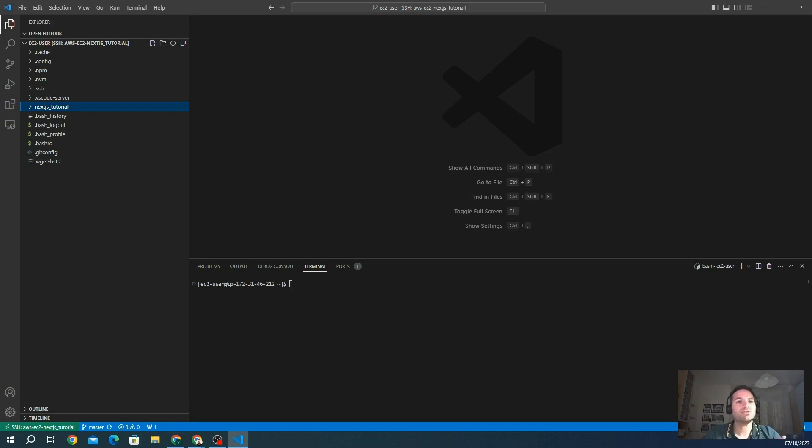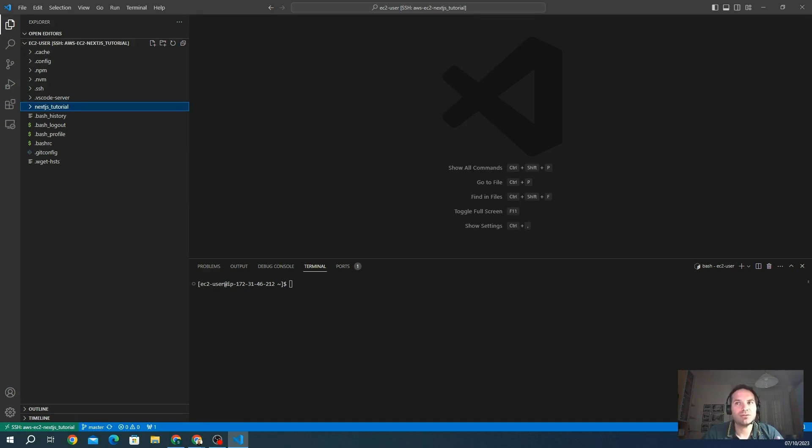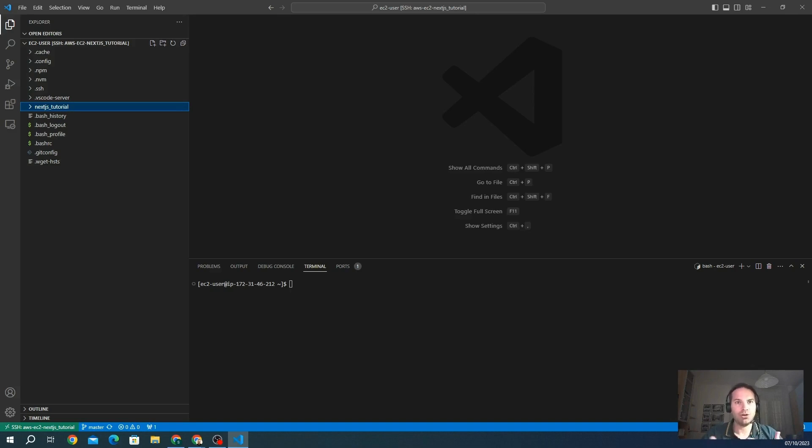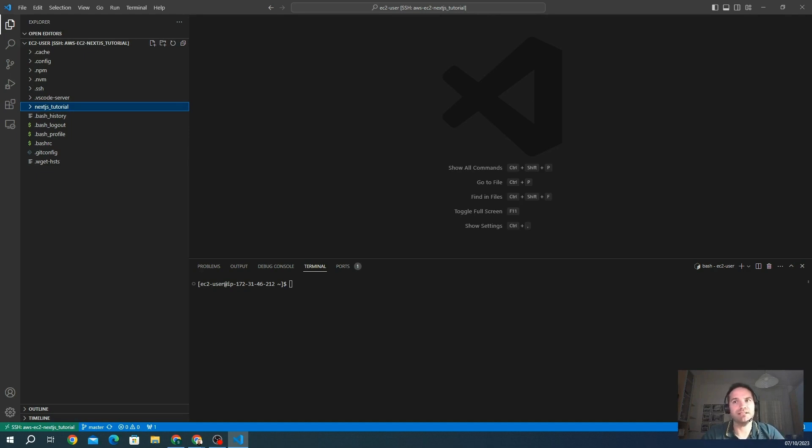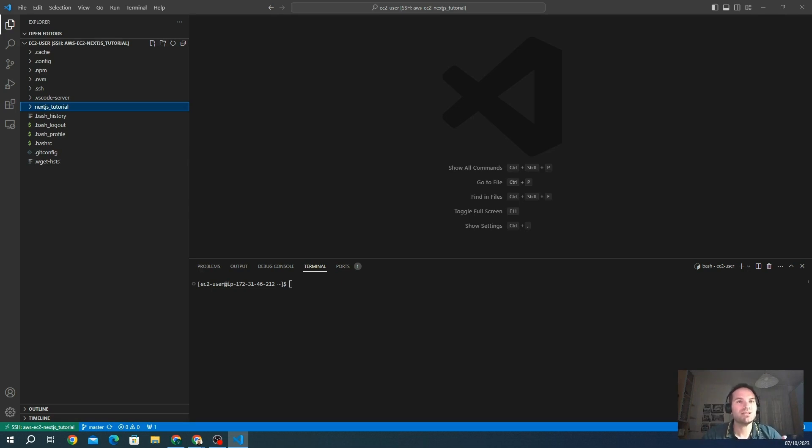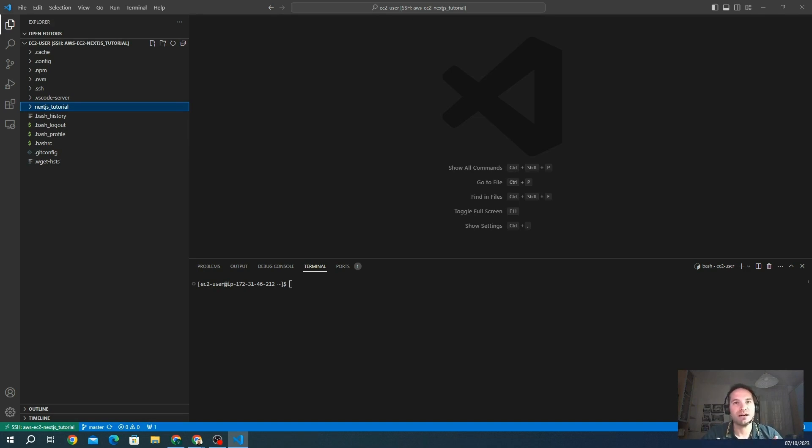The third step is to configure the shared session state. So we have to wrap up our application in a session provider. In this way, NextAuth will manage all the sessions during the navigation of the user. And the fourth step is to integrate the front-end code. So we have to add a React hook called useSession to check if our user is authenticated or not.